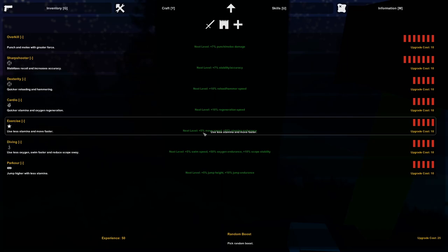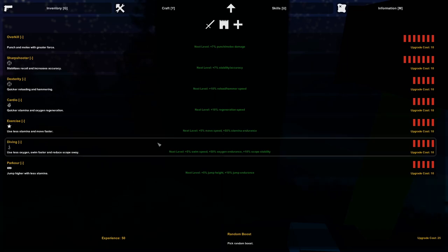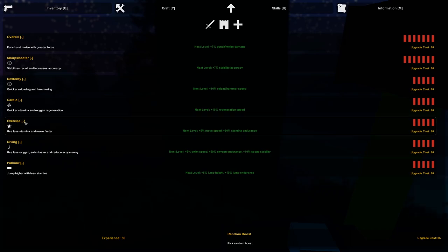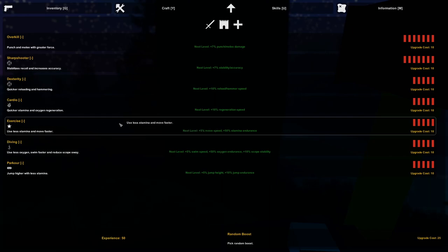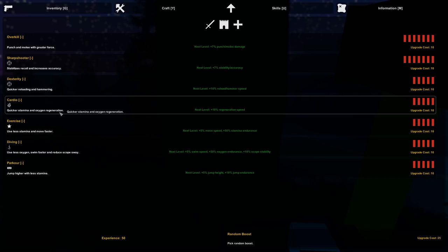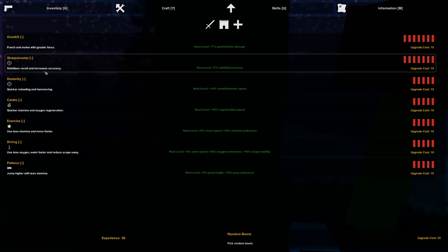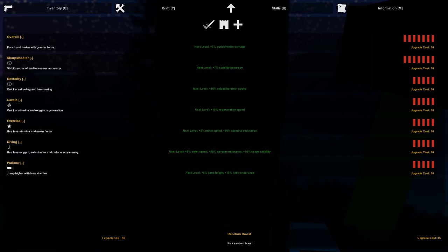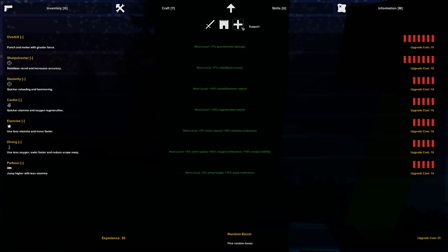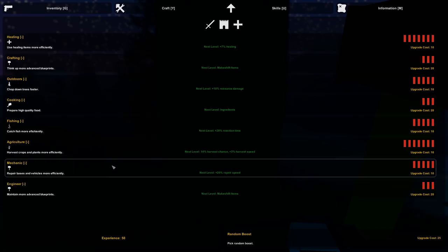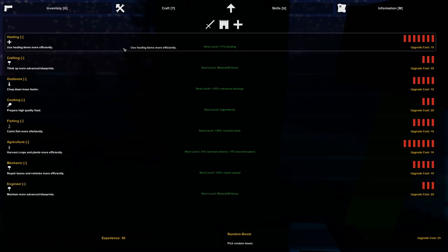This is a great time then to cover skills while it is night time and we want some time to spend. Skills are basically points, sorry, experience is basically points that you can use for these skills to make your life easier. For example, this exercise one uses less stamina and move faster. This is one of my favorite. Also cardio, quicker stamina and oxygen regeneration.